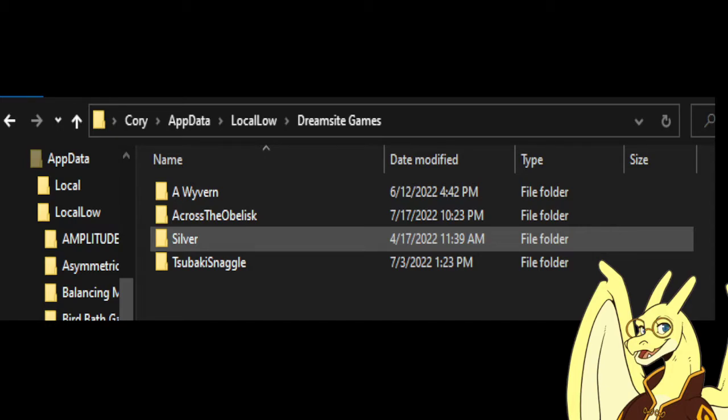In this example, I have three different friends with three different progression levels, so I can switch between them just by renaming the folders and then renaming them back when I switch between different friends.